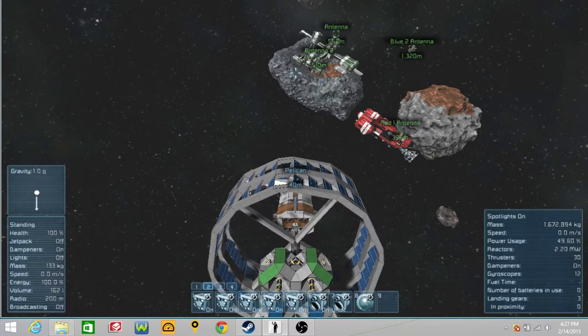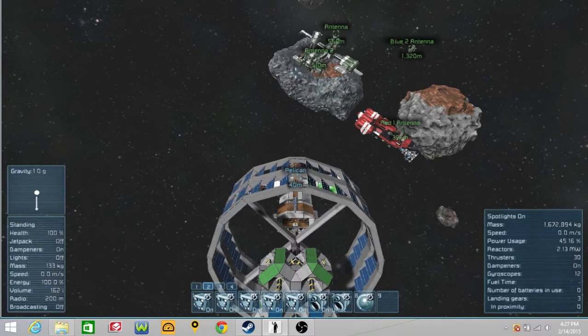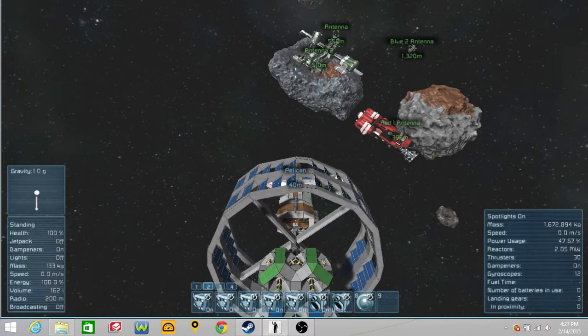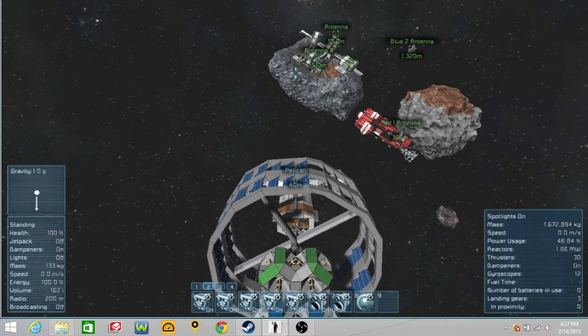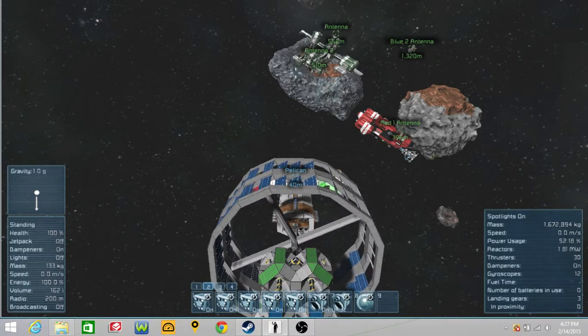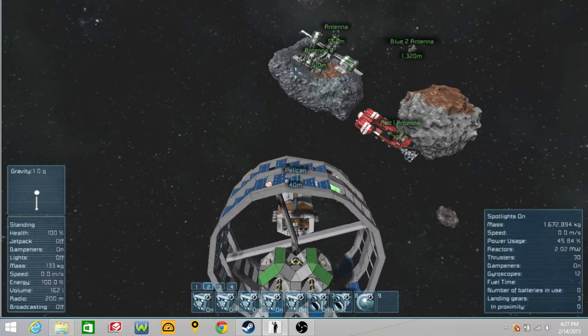Okay, thank you for viewing my submission to the UESC Construction Contest Number 12, and please enjoy my ship.